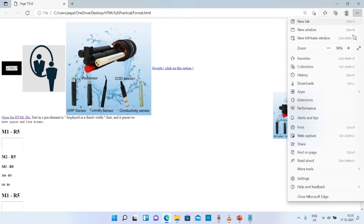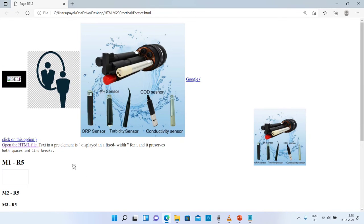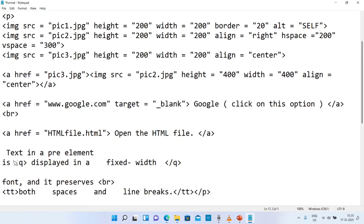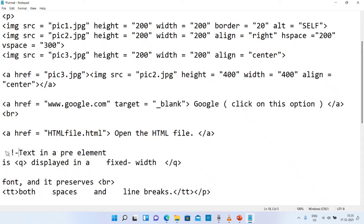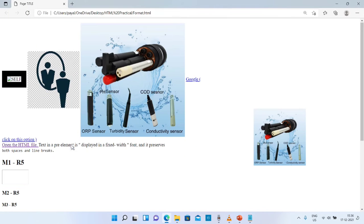Now what do we do? Let's see some minor changes. If we don't want to show the text in our browser, we add a comment. We use a less-than symbol, exclamation mark, and minus symbols, then add the text and close the element with minus symbols and a greater-than symbol. We save it.